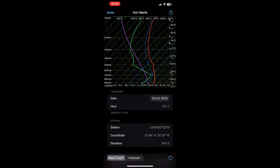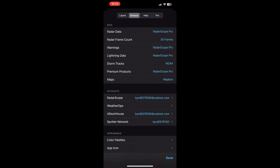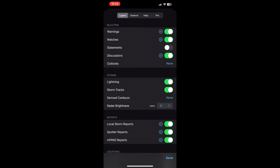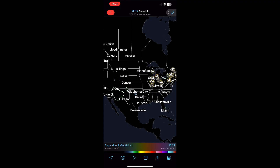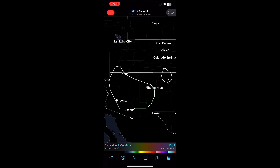Let's go ahead and talk about SPC outlooks and mesoscale discussions. Let's pick Categorical Outlooks and click Done. It'll give you lines on the screen indicating different levels of the severe thunderstorm outlook. In this particular case, there are no severe storm forecasts, so all we have is a general thunderstorm in portions of western New Mexico and portions of Arizona.